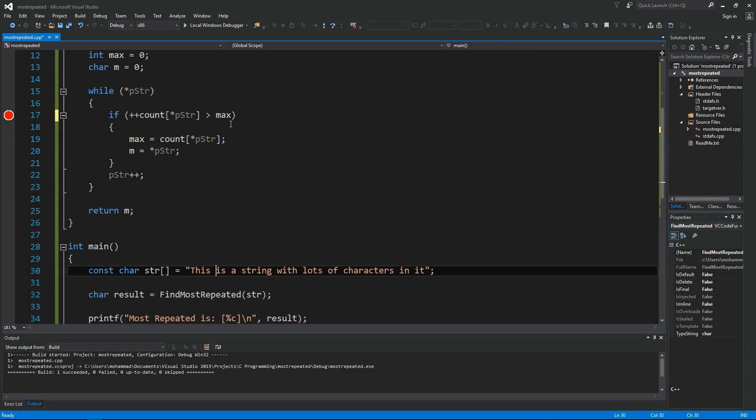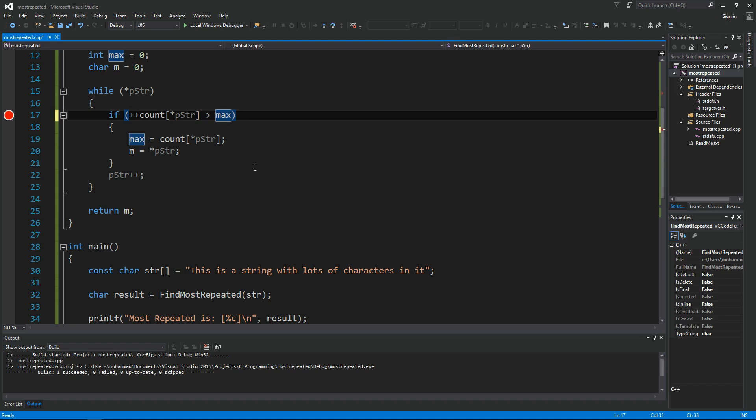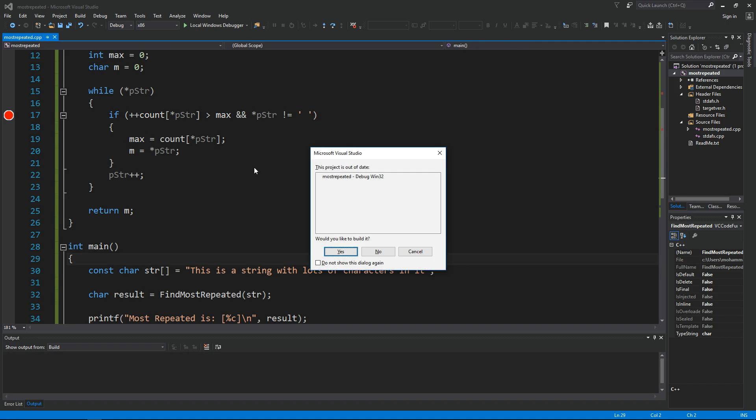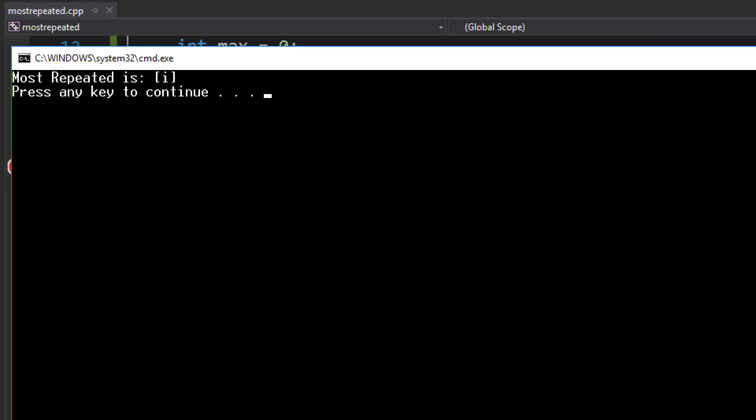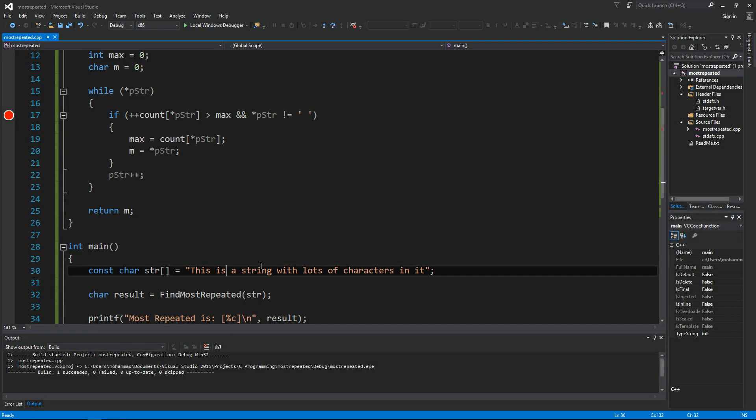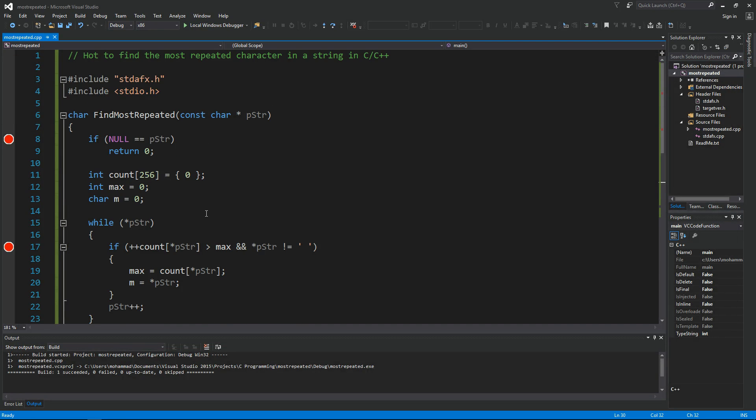One solution is, if you want to keep the spaces, you can say here if contents pstr is not a space. Let's give this a try. Okay, so now most repeated character that's not a space is i again.